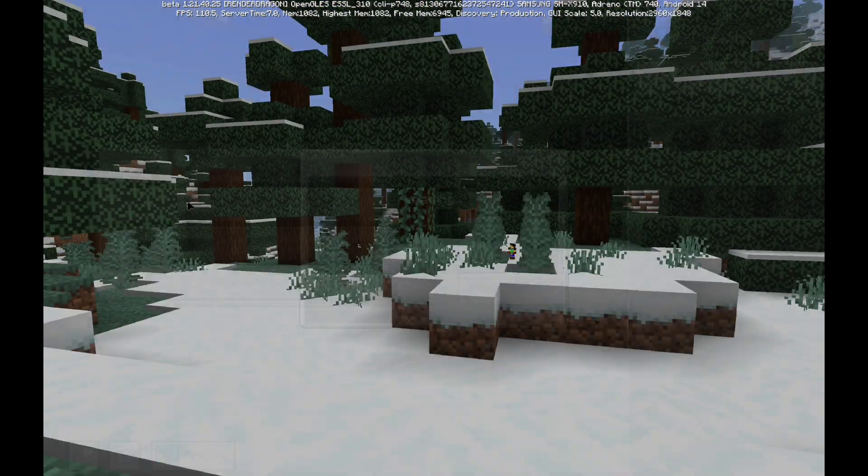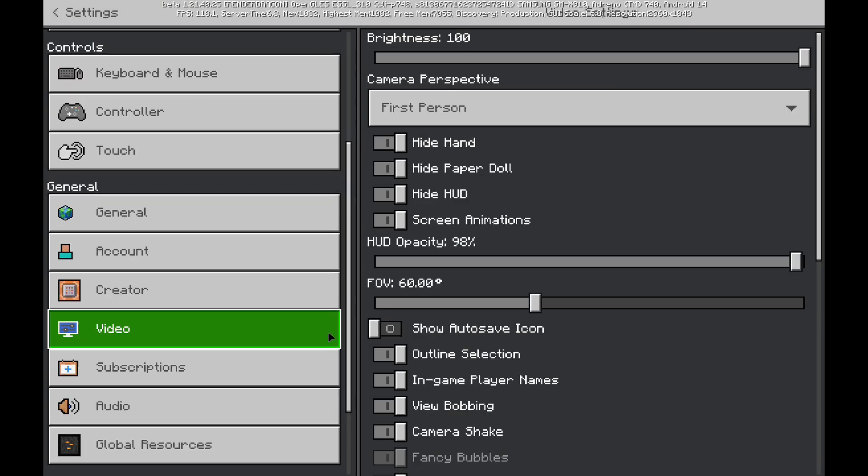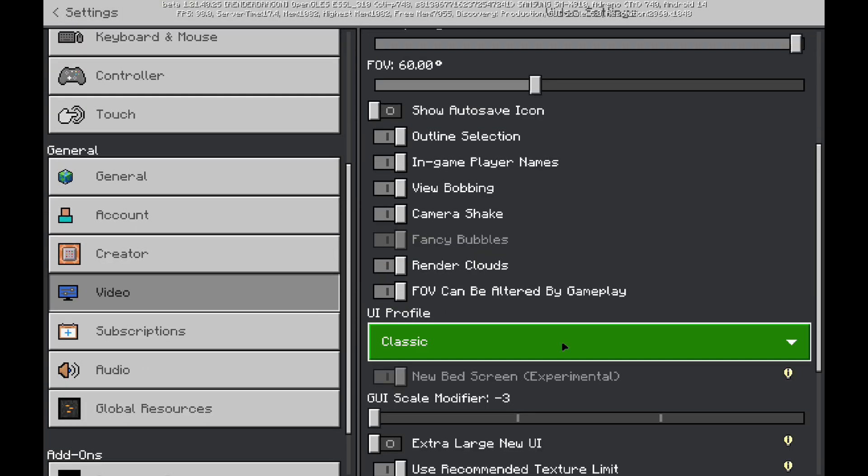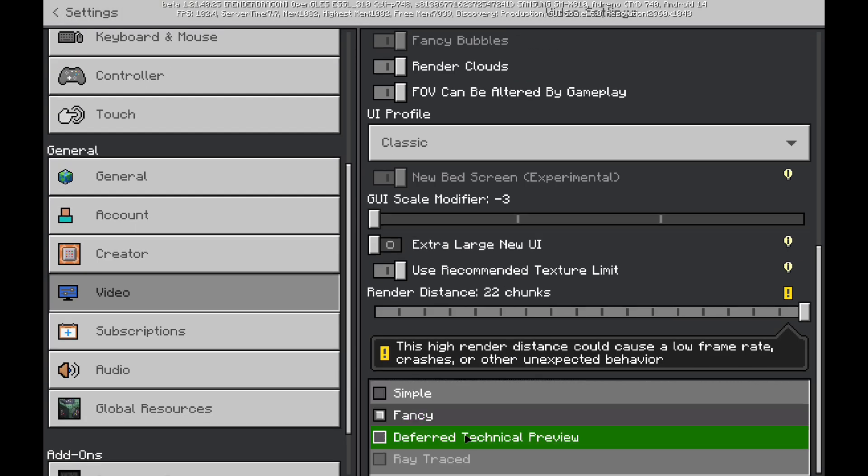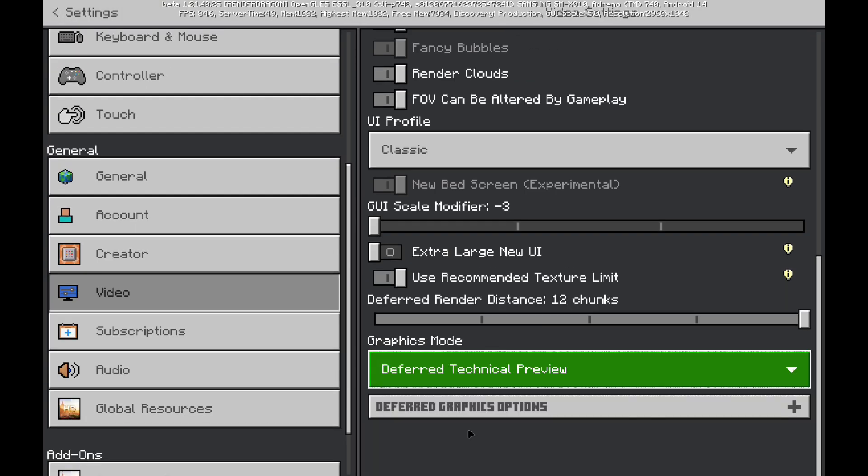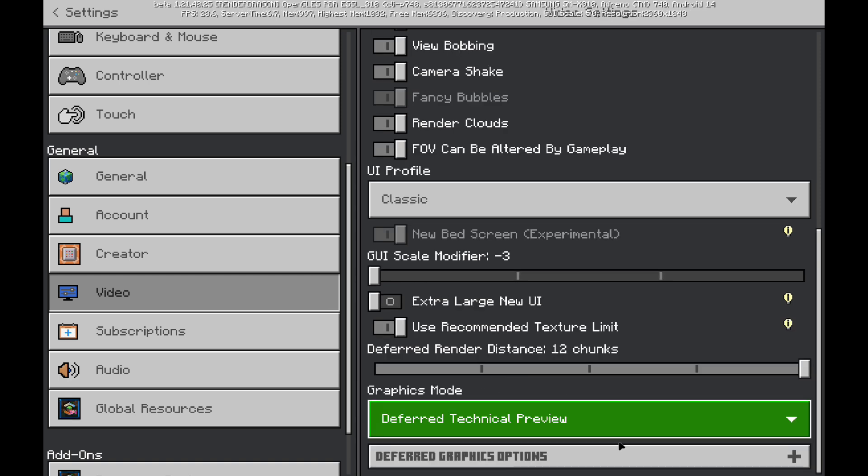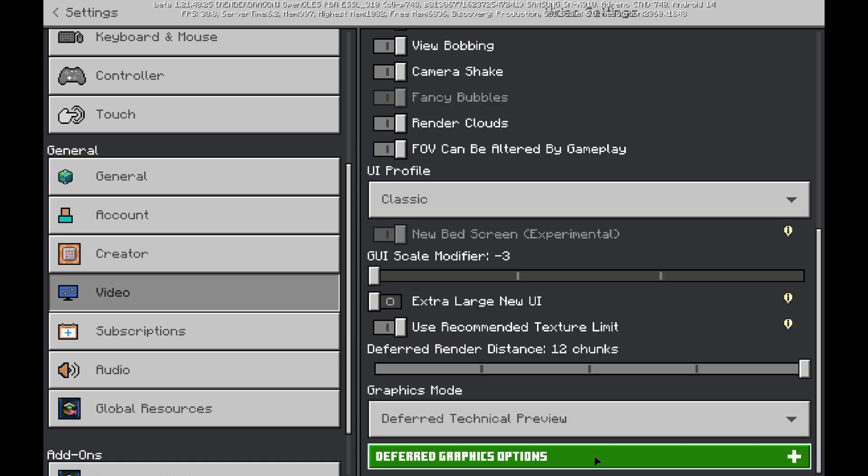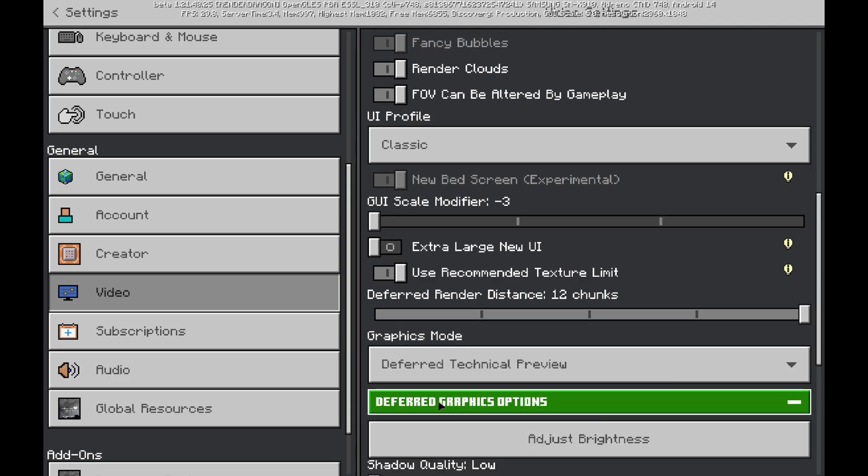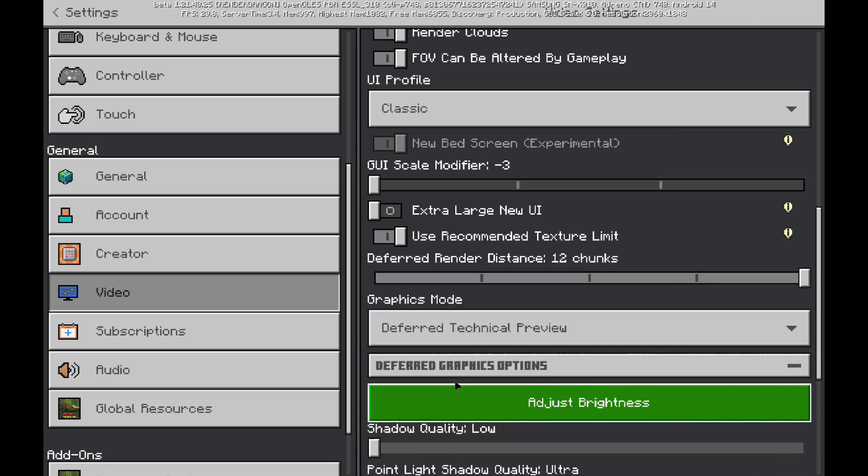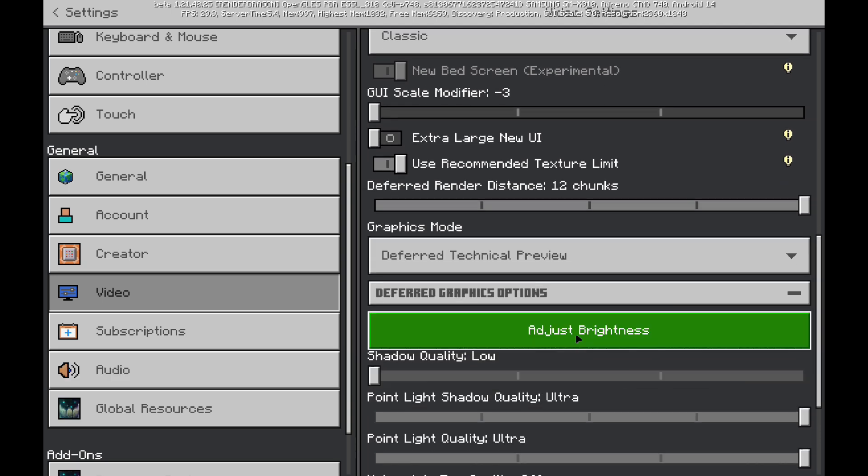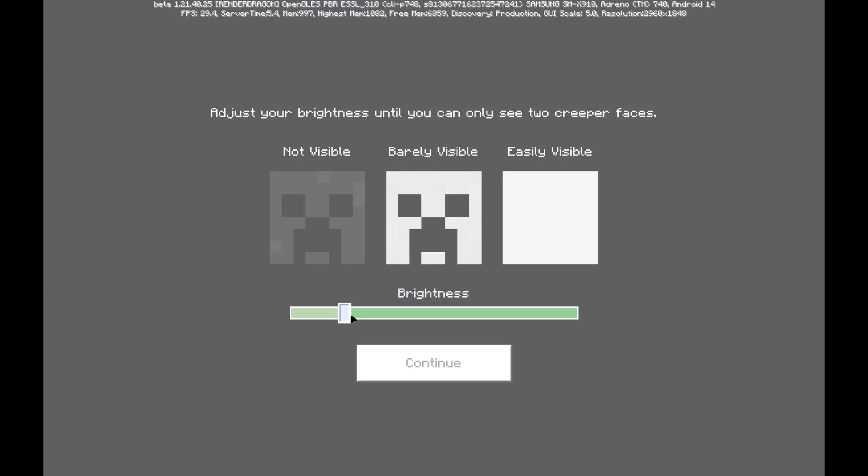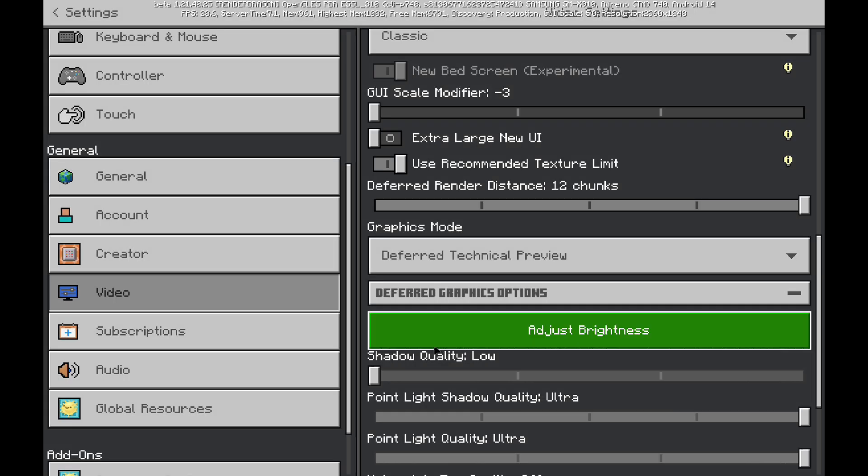And then, we've got the deferred something. Where is it? Ah, technical preview deferred. All right, and this is what you want. And when you do that, you can click down here, graphics options. You will see there's adjust brightness. That's what I want. Let me turn that down a little bit and continue.